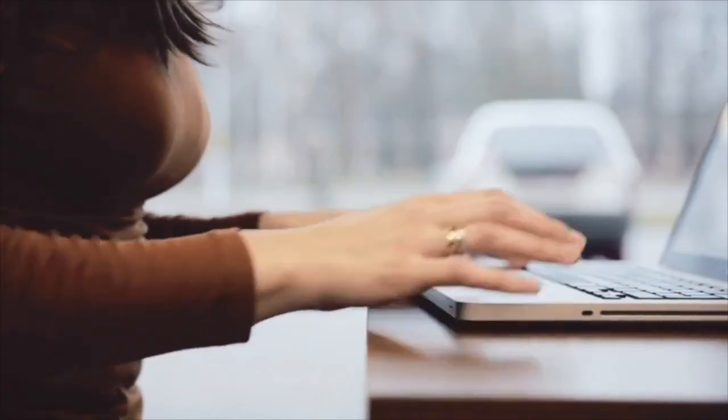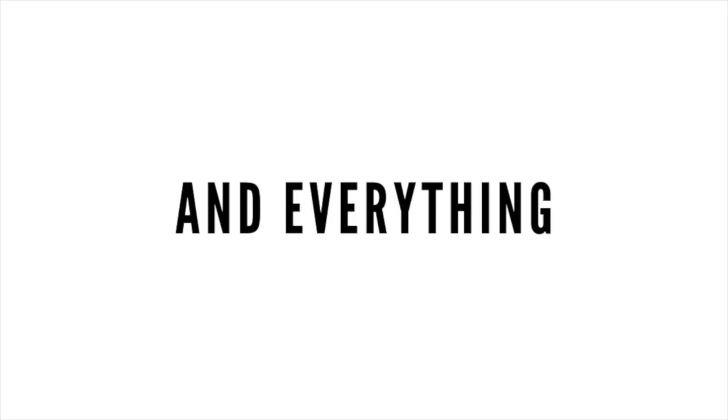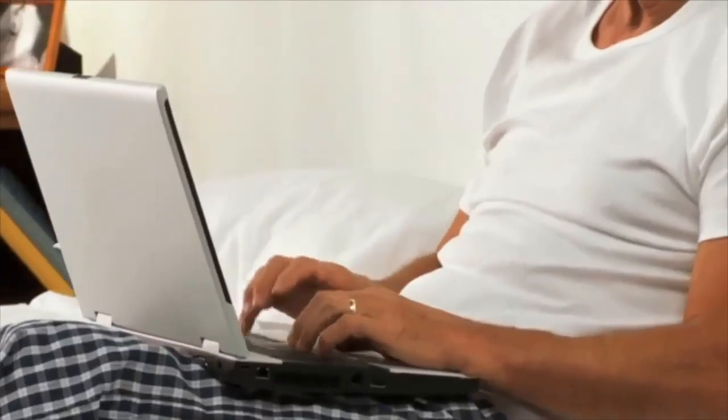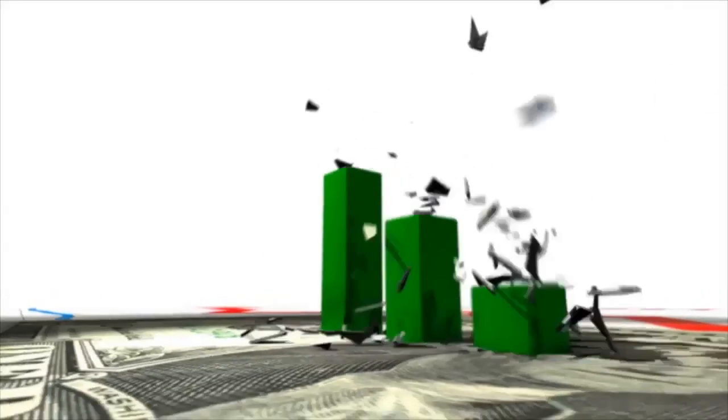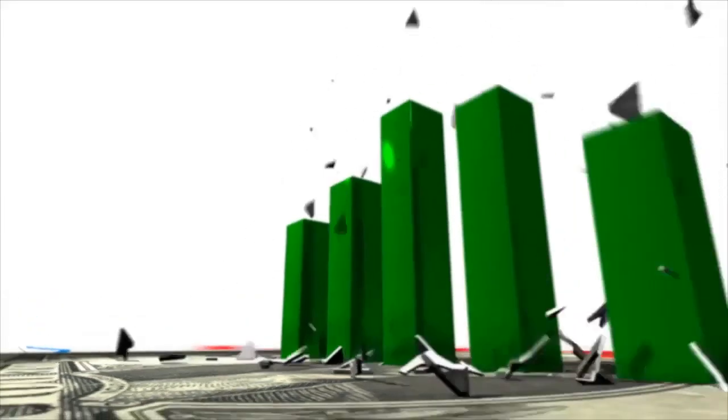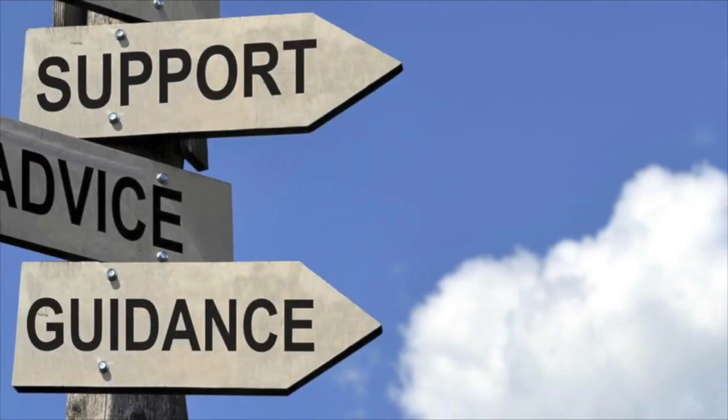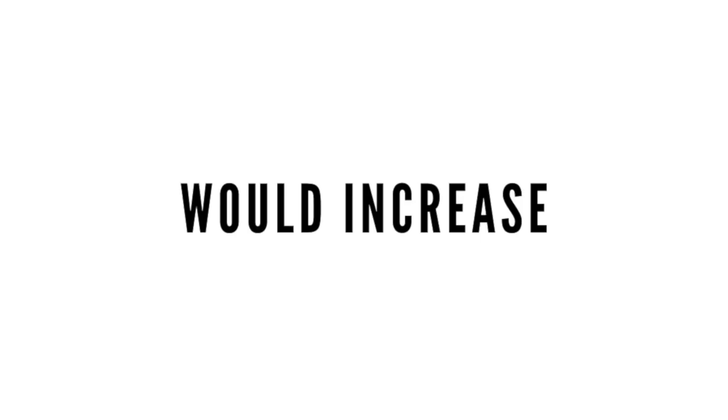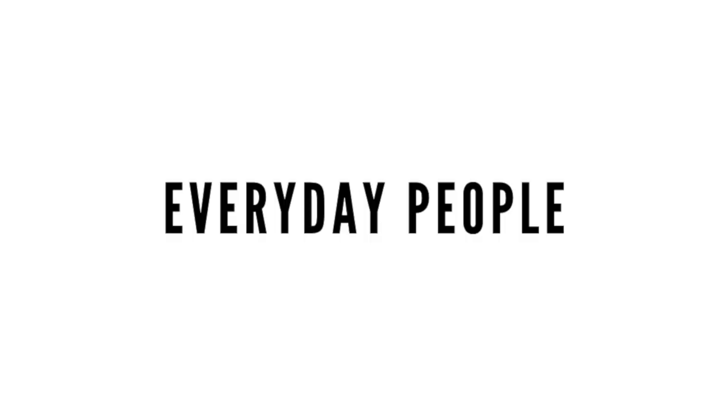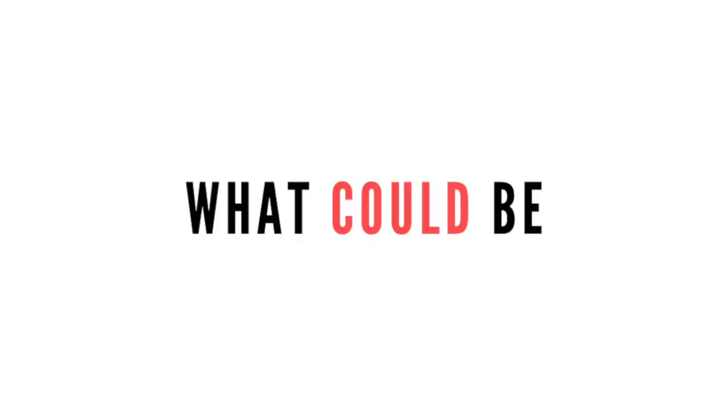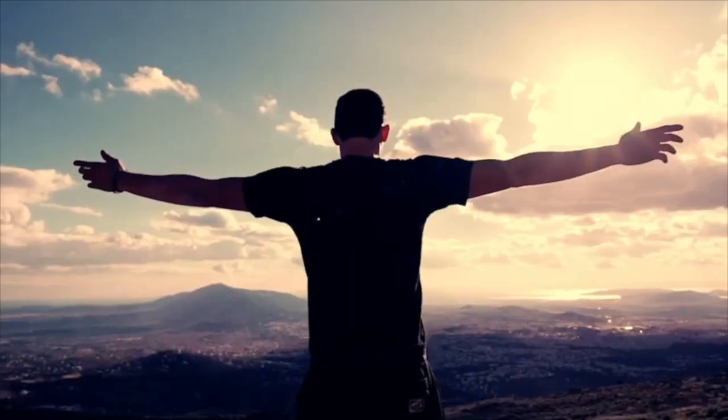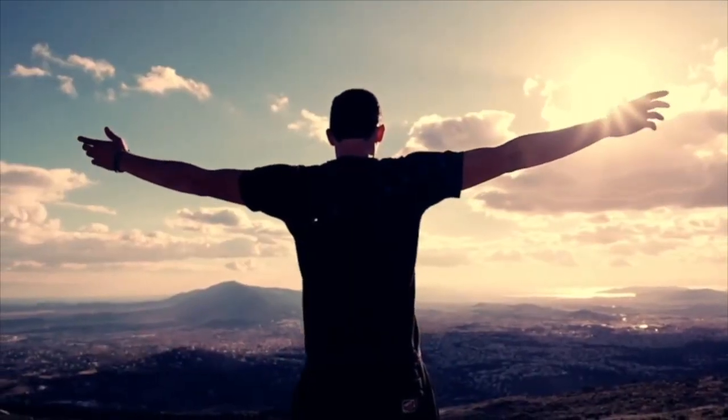What if you didn't need all kinds of extra fancy third party softwares to run your business and everything was all in one spot? Would that make running your business easier? Of course it would. What if you were shown step by step, click by click, exactly how to find success? And lastly, what if you had an actual blueprint to follow? Do you think that would increase your chances of getting the results you want? Of course it would. The people that you're hearing from in this video are everyday people just like you and me. They're not online gurus or financial experts. They are normal people who decided it was time for a change. It was time to stop wondering what could be and start going after what they knew was possible.